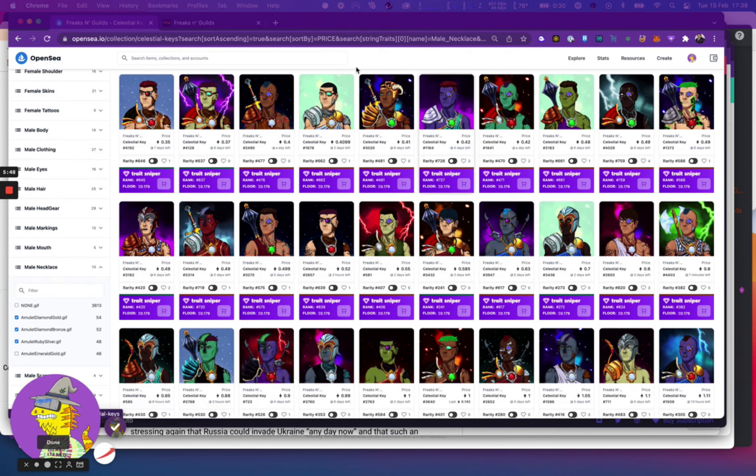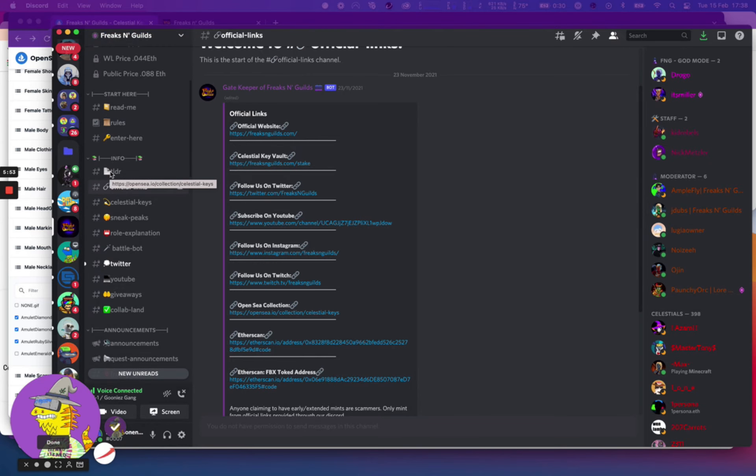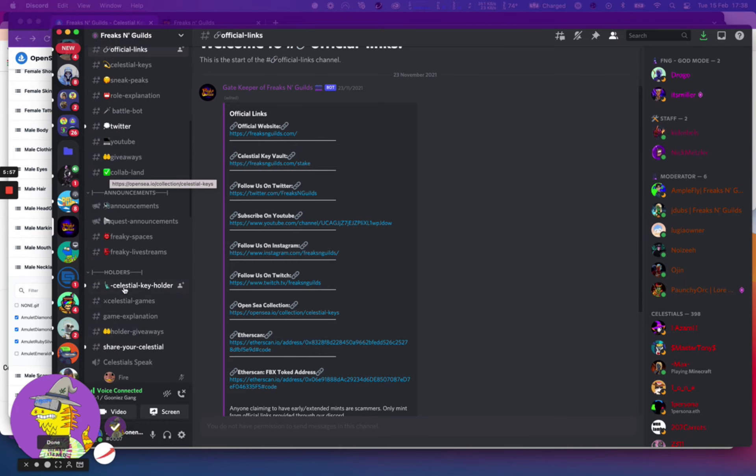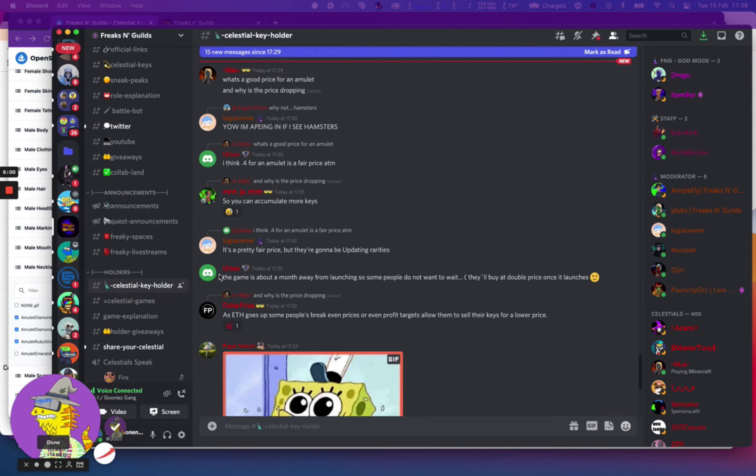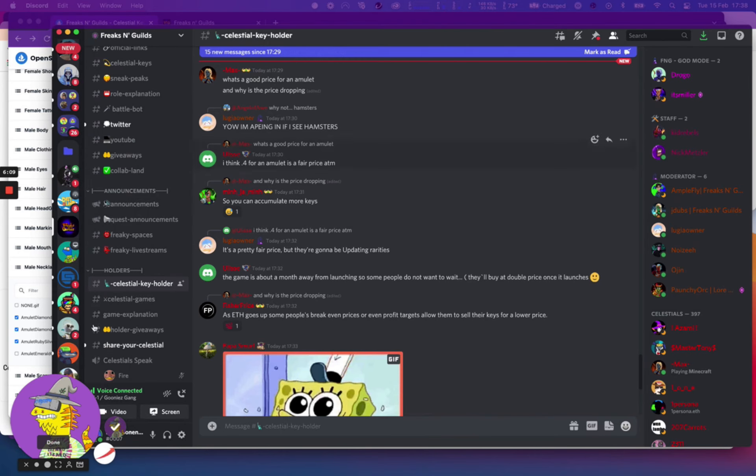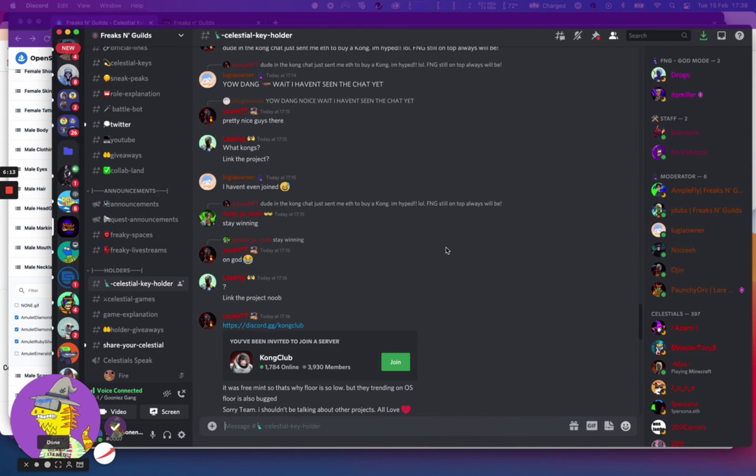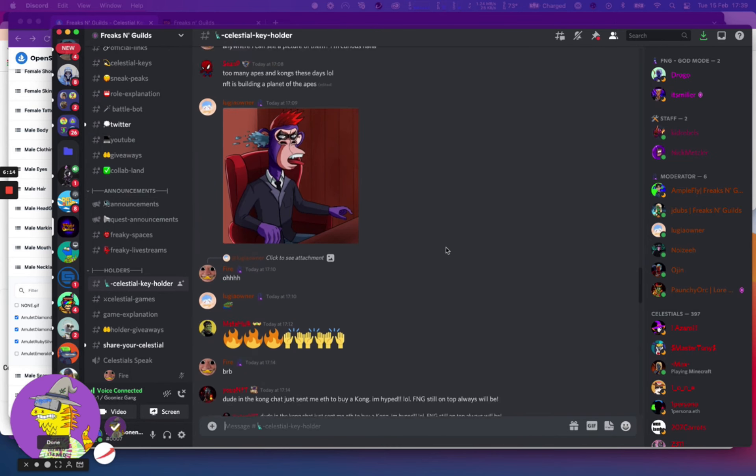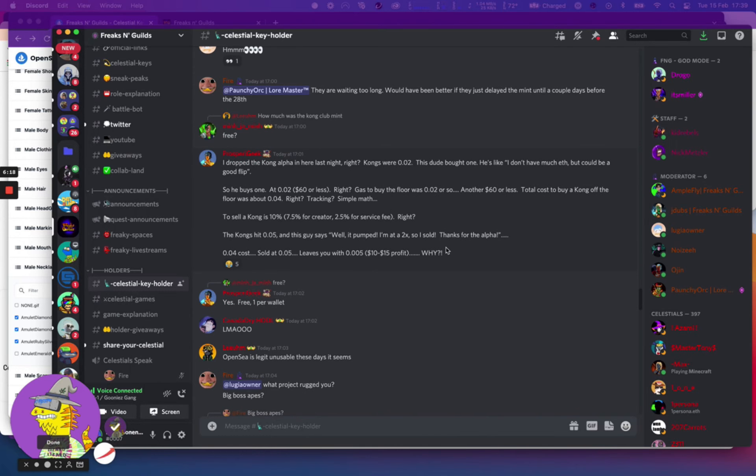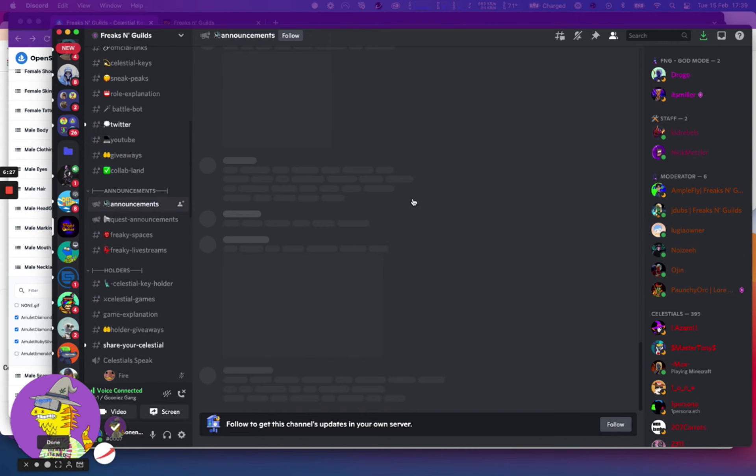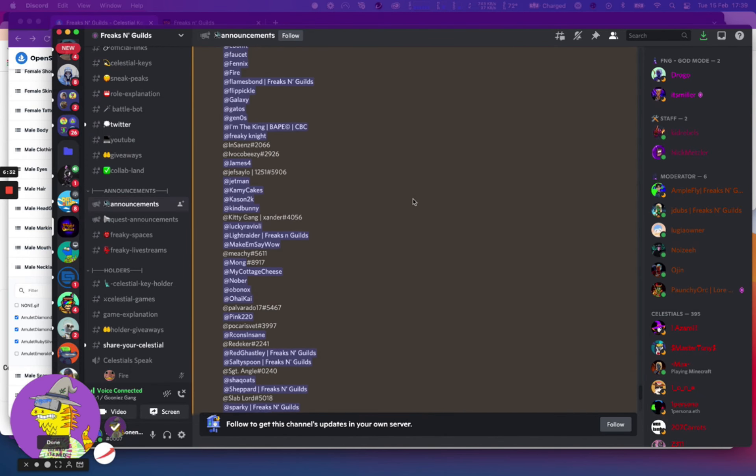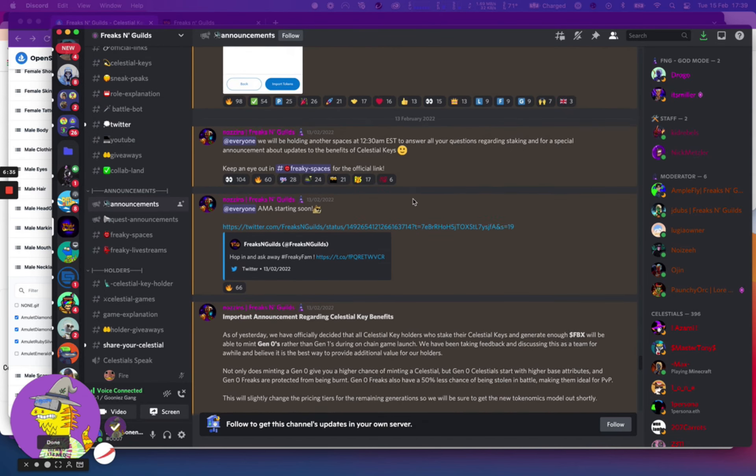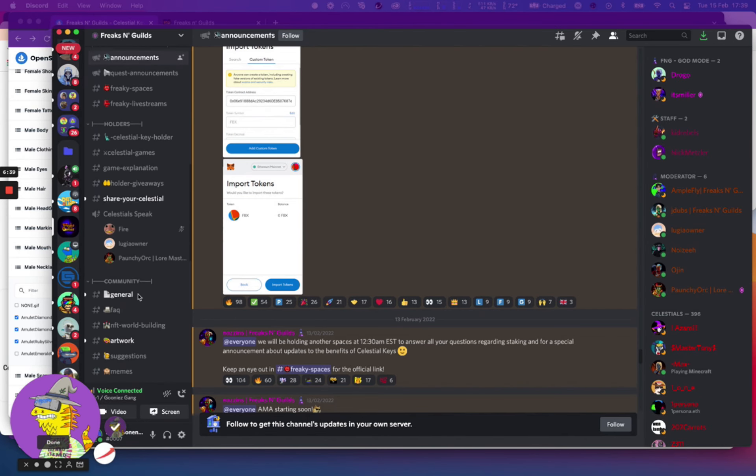I'll show you quickly what the Discord looks like currently. This is their Discord channel, Freaks and Guilds. Celestial key holder, that's the key holder chat. If you get the key you can just go to Collab Land and get your key verified and that will help you get into the key holders chat, which will show you all the different stuff. One thing I've noticed is they've not got much going on in terms of talking about stuff. They do have AMAs quite regularly. If you look at the announcements, there's been AMAs pretty much every day or so, and they've got contests and stuff running. It's fairly active, I would say.